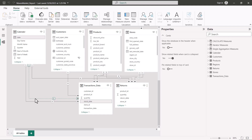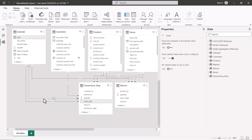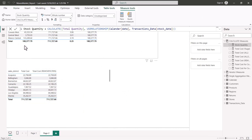The recommended approach is to use the DAX function USERELATIONSHIP. What that function does is that within the scope of the particular measure we are going to create, the USERELATIONSHIP function makes the inactive relationship active within DAX for the duration of the computation of that calculation — and you do not have to come here and manually make the relationship active.